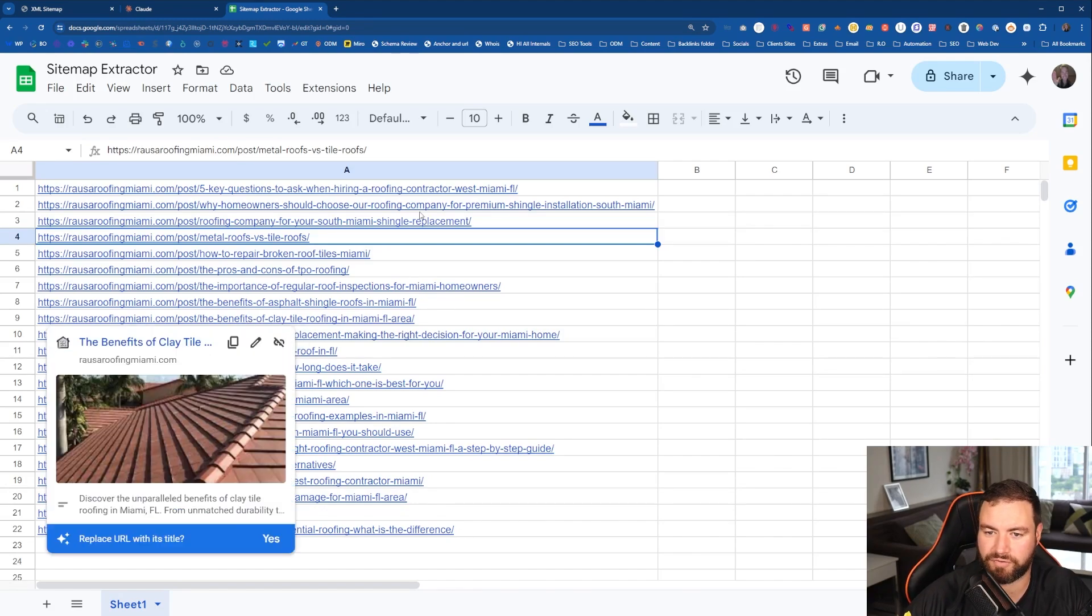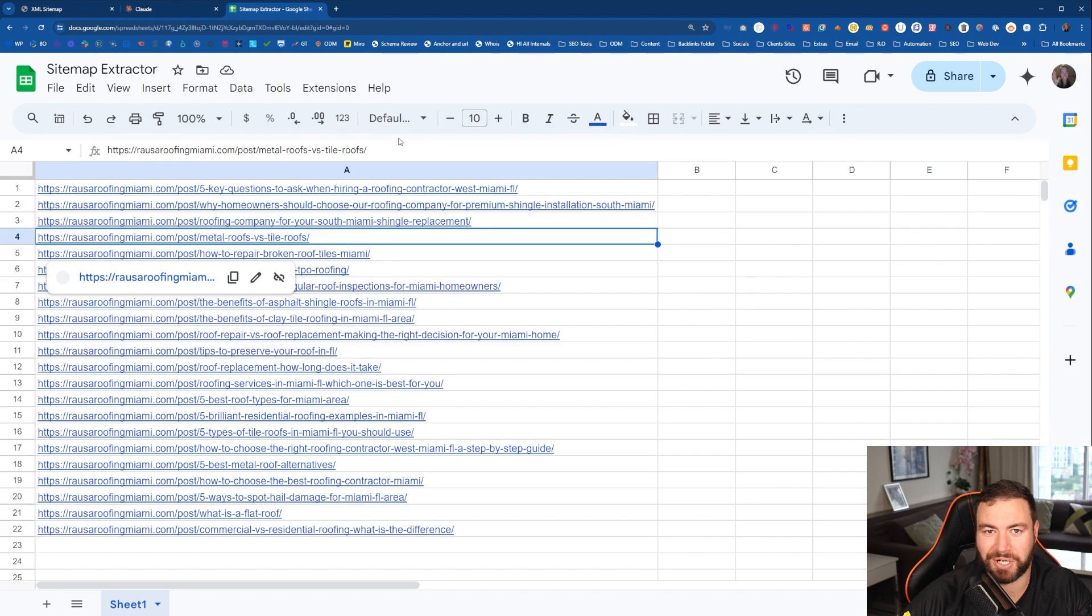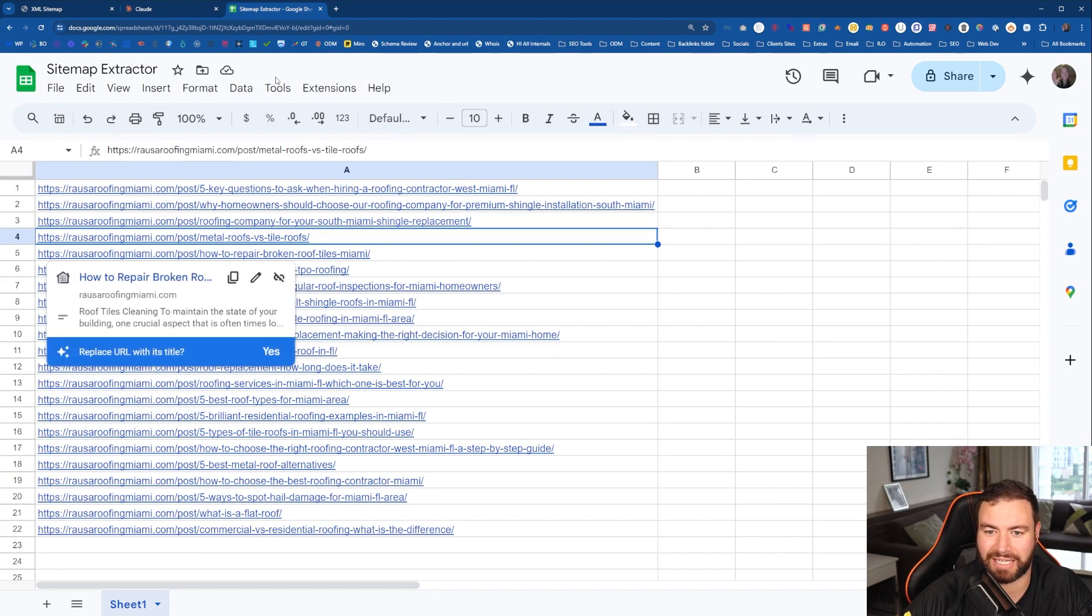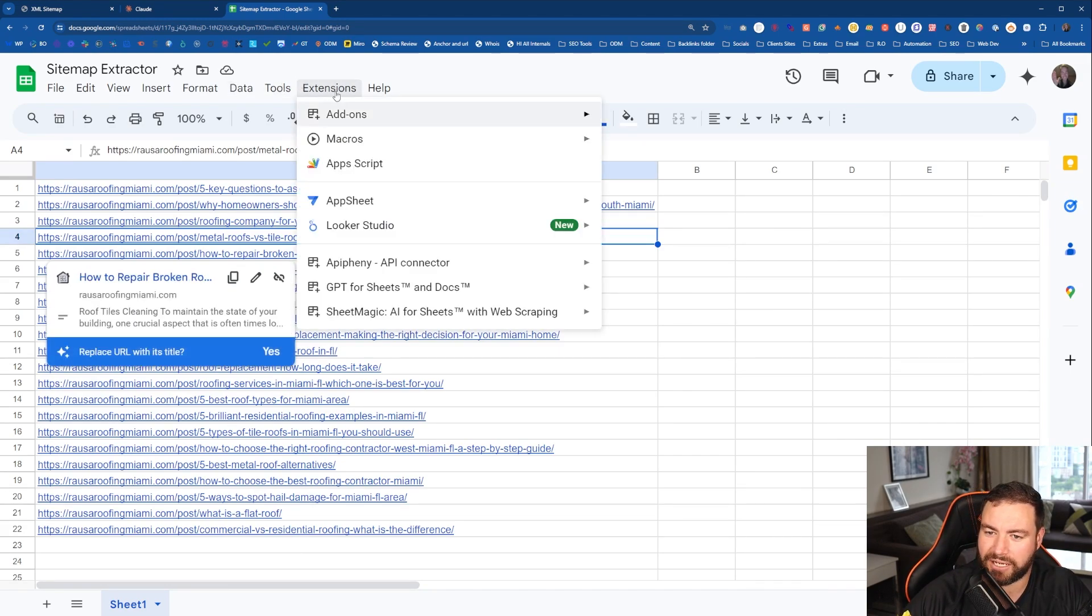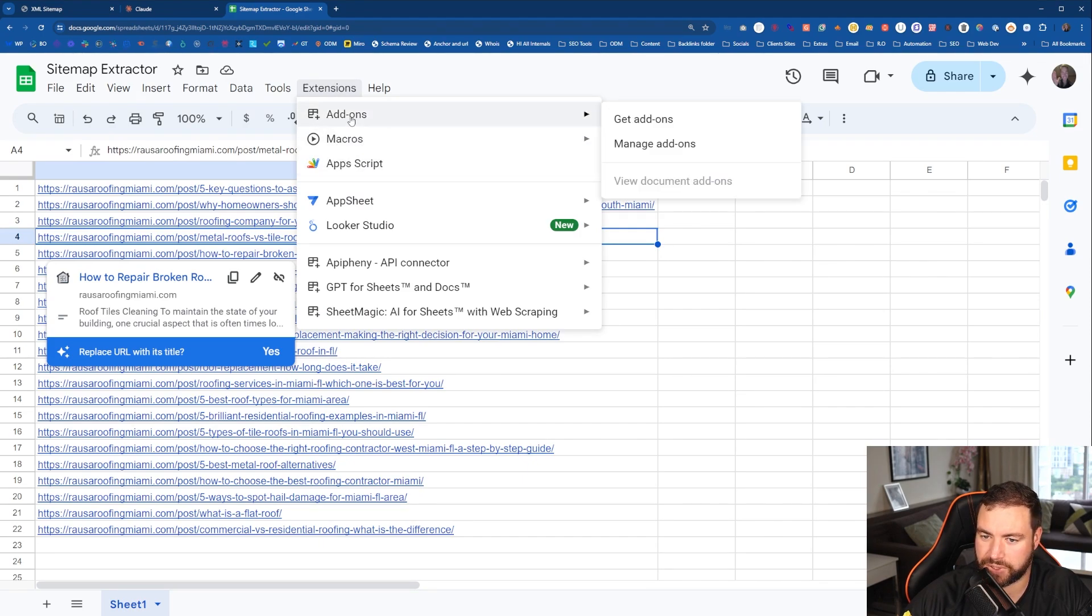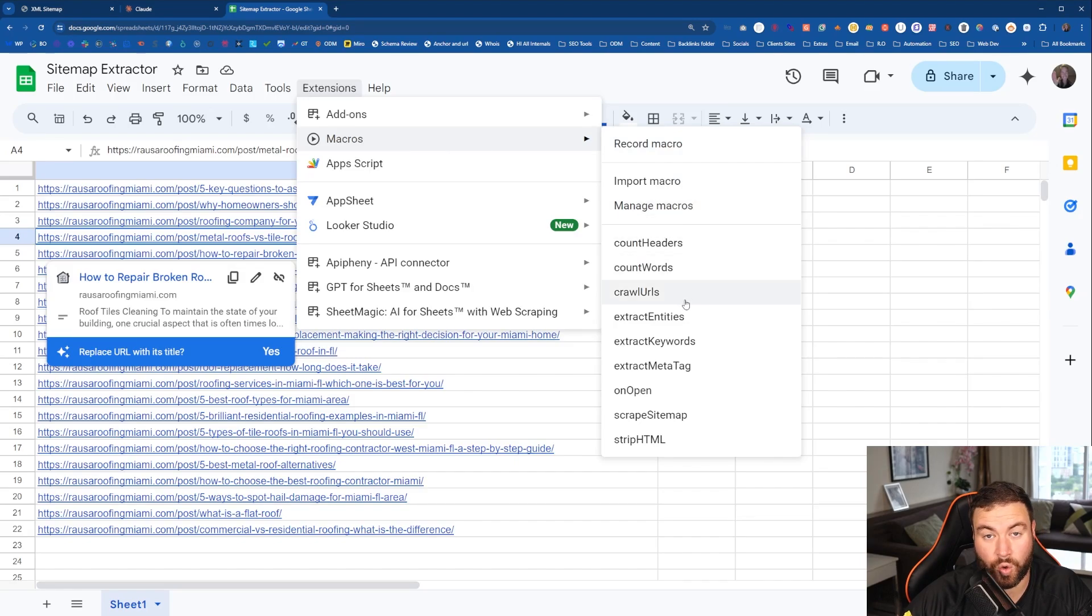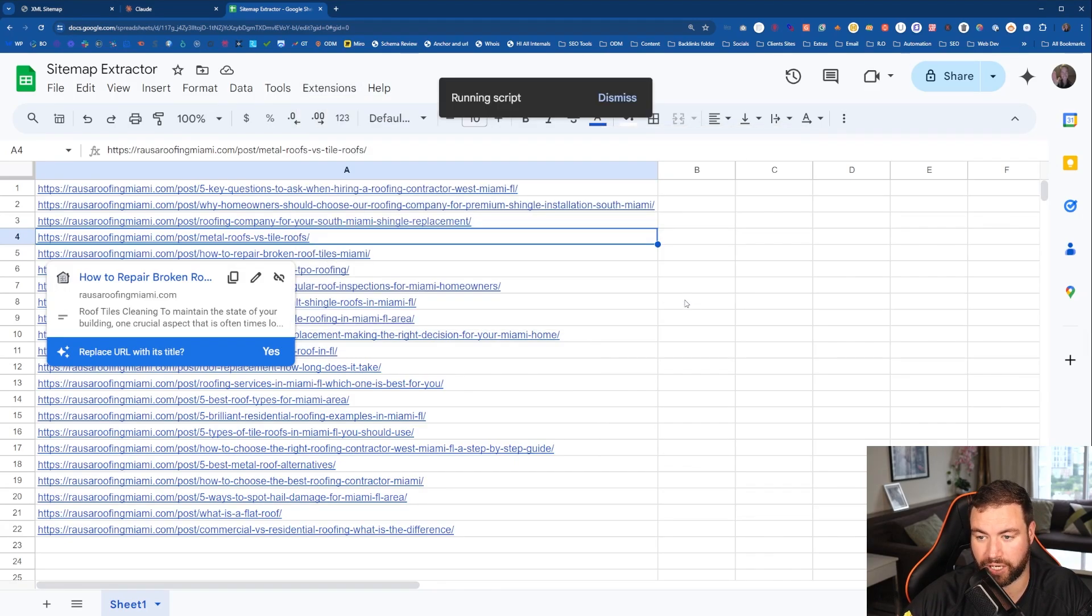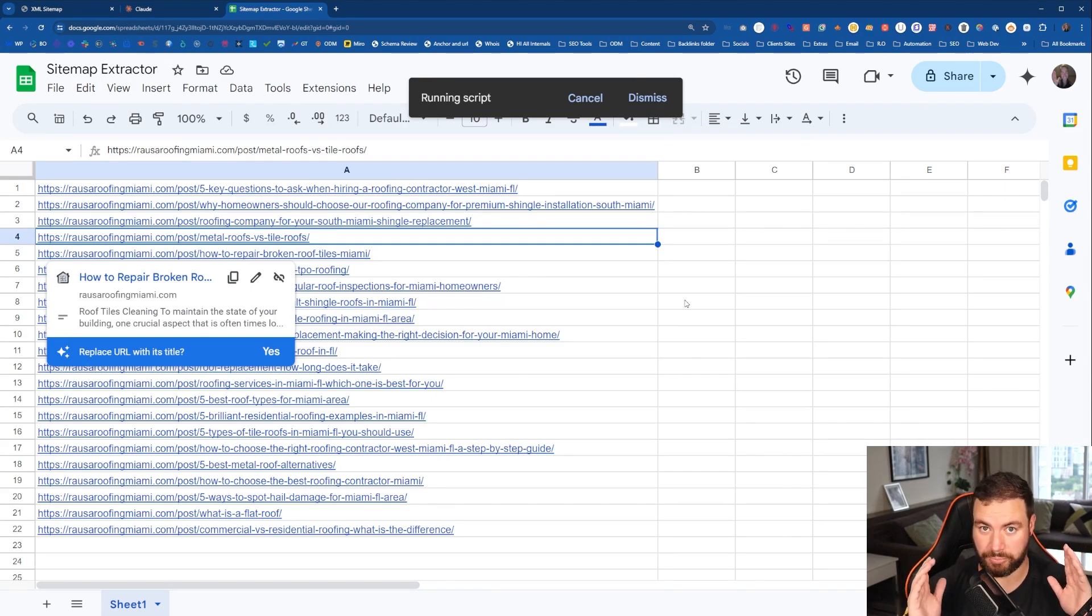Wouldn't it be awesome if we could grab the meta title and everything like that? Because we want our life to be easy as SEOs. So come back up to extensions, go to macros again. Now what we want to do is go down to where it says crawl URLs. Click on the crawl URLs. This is going to take a moment.